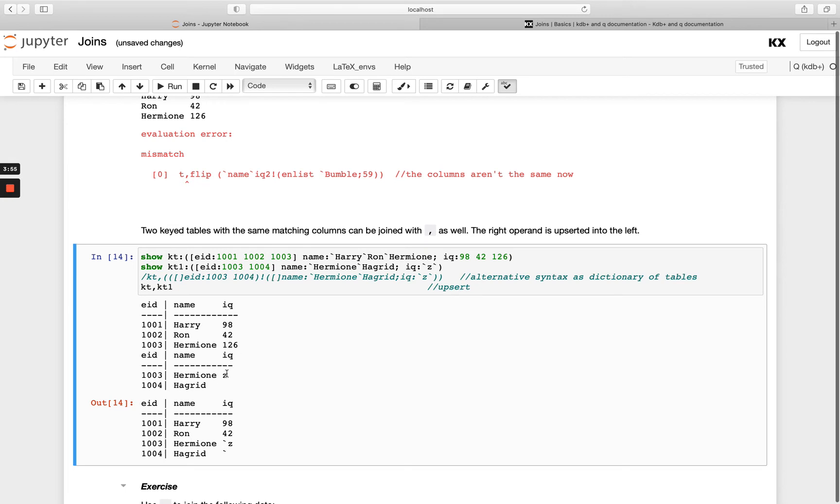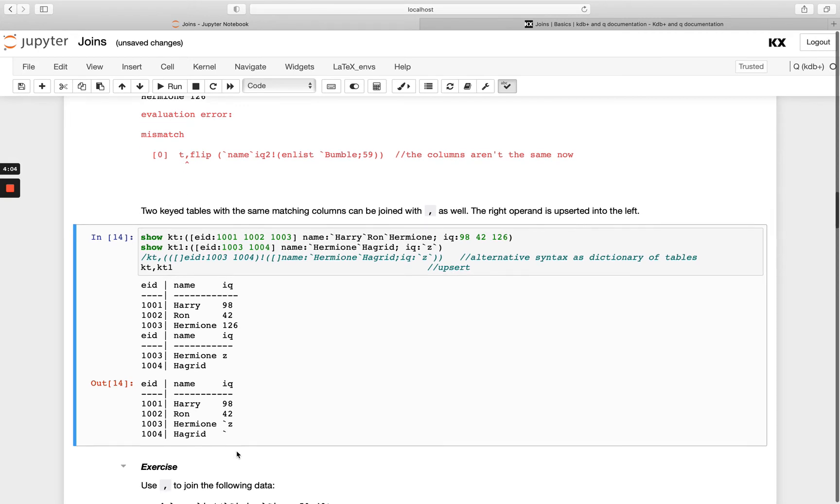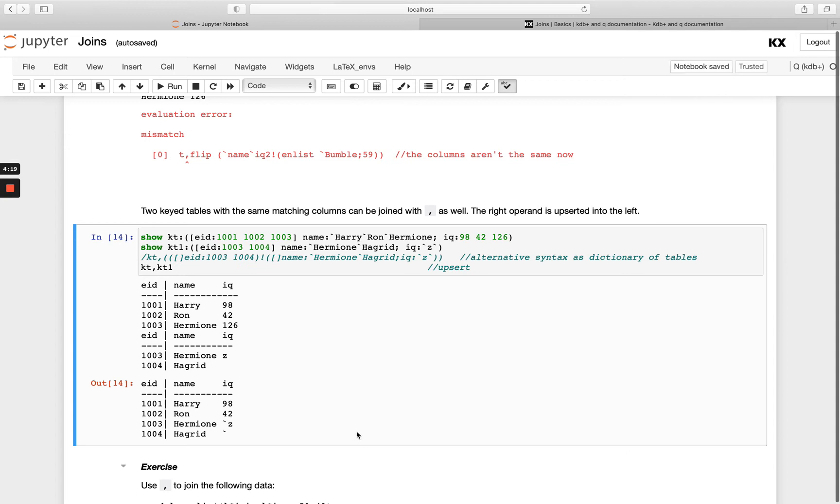So you'll see where I've added in three, so three now no longer has one two six for hermione, it's got the value from the right hand side of zed that symbol, and then hagrid which didn't exist in the first table has been appended on as a new row. So when you're joining two key tables you must be aware that if the key exists in both, your right hand side will overwrite the left hand side, and where the key doesn't exist in both it will just give you the full result added on, and that's how our simple comma join works.